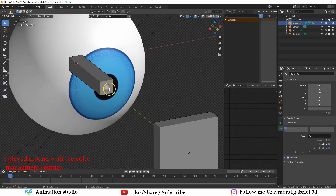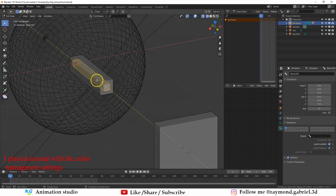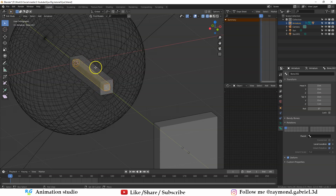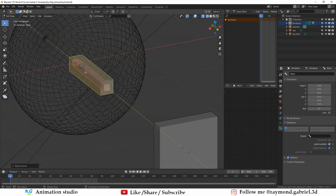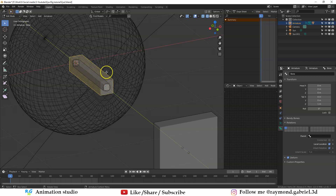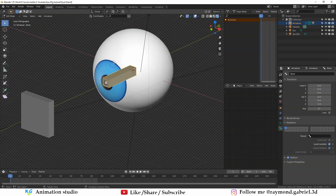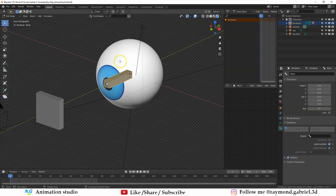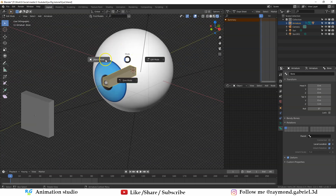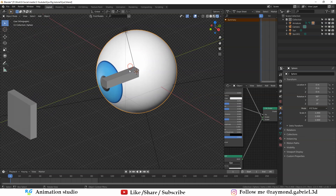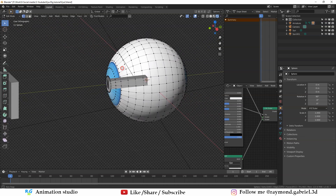Now let's parent the inner bone to the outer bone. Select the inner bone first, then select the outer bone, press Ctrl+P and select Keep Offset. Now this bone is parented to the outer bone. Let's adjust the eyeball model a bit — go to Object Mode, select the eyeball, and press Tab to go to Edit Mode.